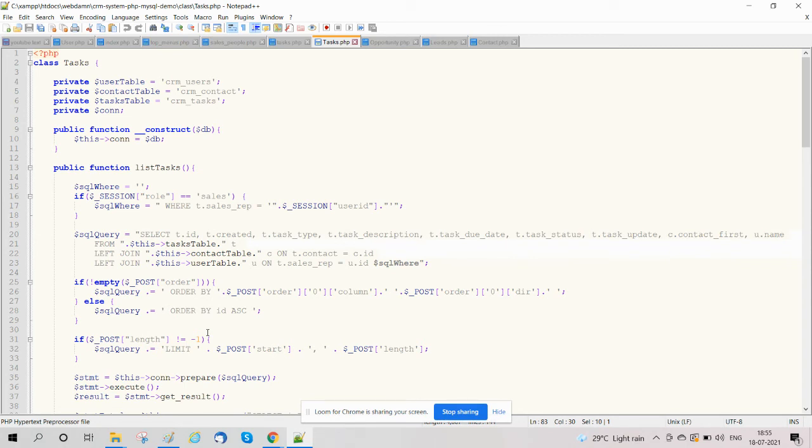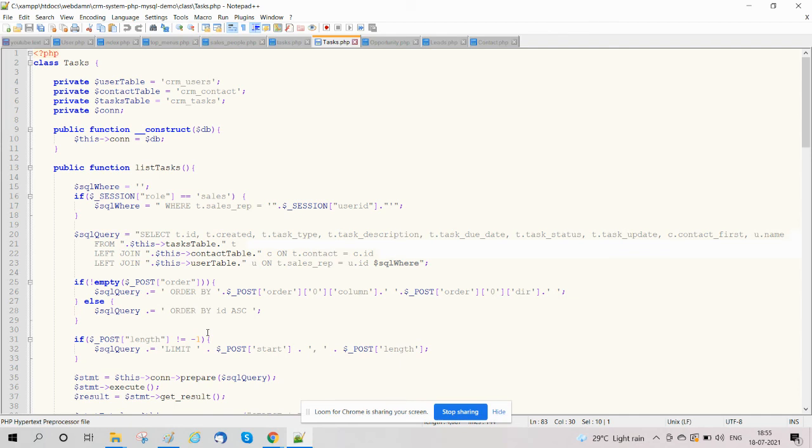So in this video, we have described the task functionality that we have handled in our CRM system. In our next video, we will explain other sections. Thank you for watching this video.